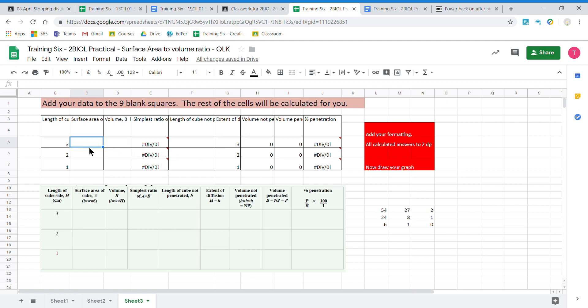This is the results table that you see when you do the agar blocks soaking in some sodium hydroxide. We have different lengths of agar blocks soaking for 10 minutes in some sodium hydroxide. Then we cut the blocks in half and we see how far the sodium hydroxide has diffused in. The agar contains some phenolphthalein so the agar blocks become purple. So this is the results table that we're going to make.